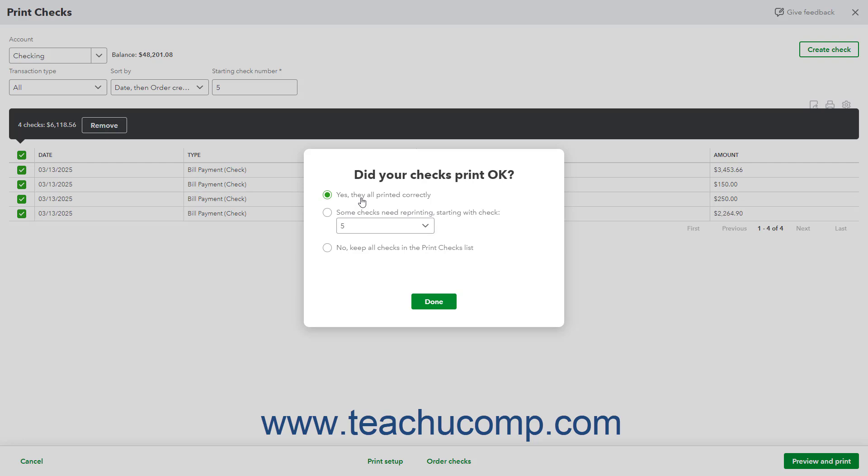If you need to reprint some checks, select the Some checks need reprinting, starting with check option, and then use the adjacent drop-down to select the starting check number of the checks that need reprinting. If none of the checks printed correctly, select the No Keep All checks in the Print Checks List option.